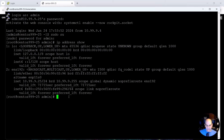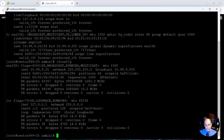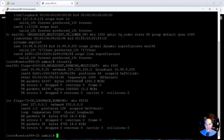'ip address show' doesn't give you statistics or configuration options — just the address. For more data around the network card we use 'ifconfig', very similar to Windows 'ipconfig'. When you hit Enter you'll see statistics on the actual interface: received packets, received errors, transmitted packets, transmitted errors, and total bytes sent. This is great for troubleshooting — if someone can't reach a web server you can immediately check for collisions or drops.